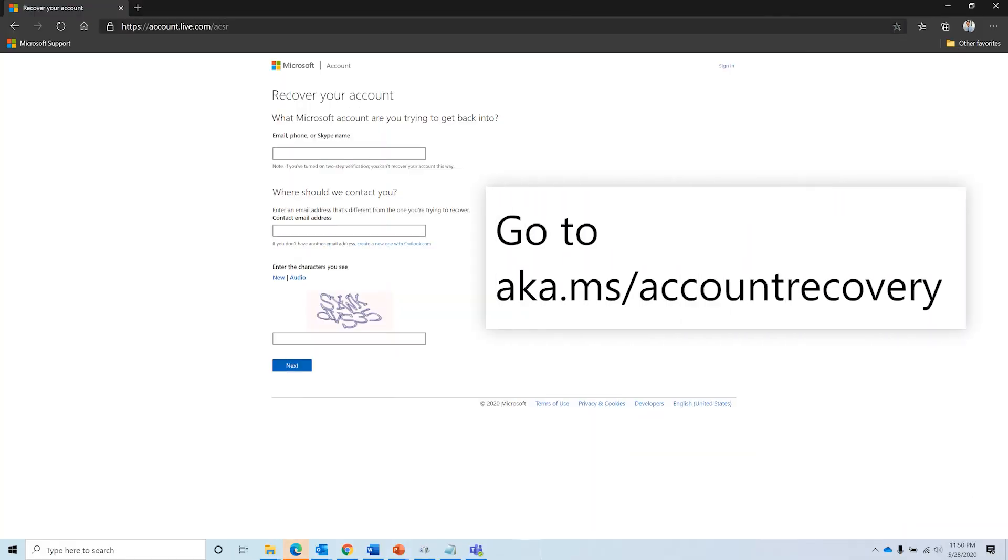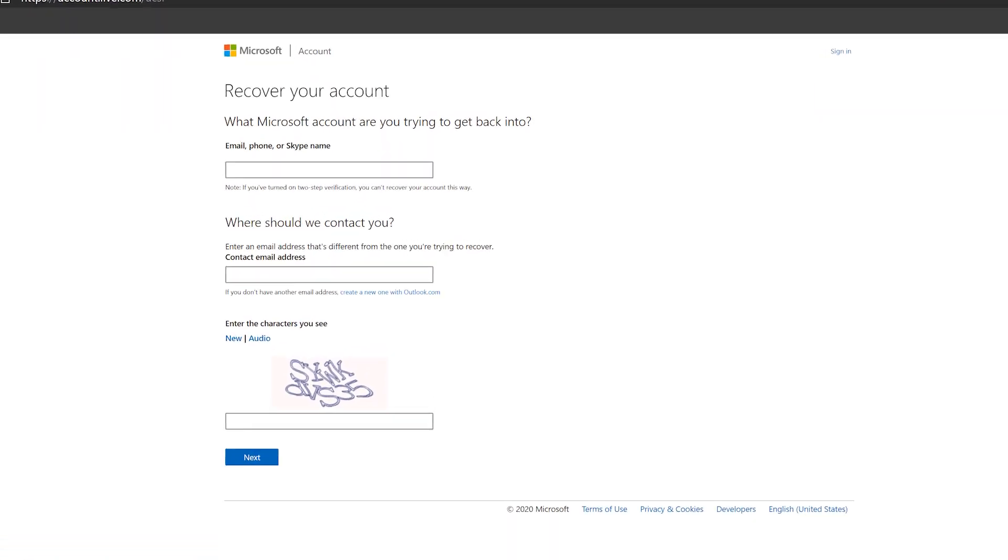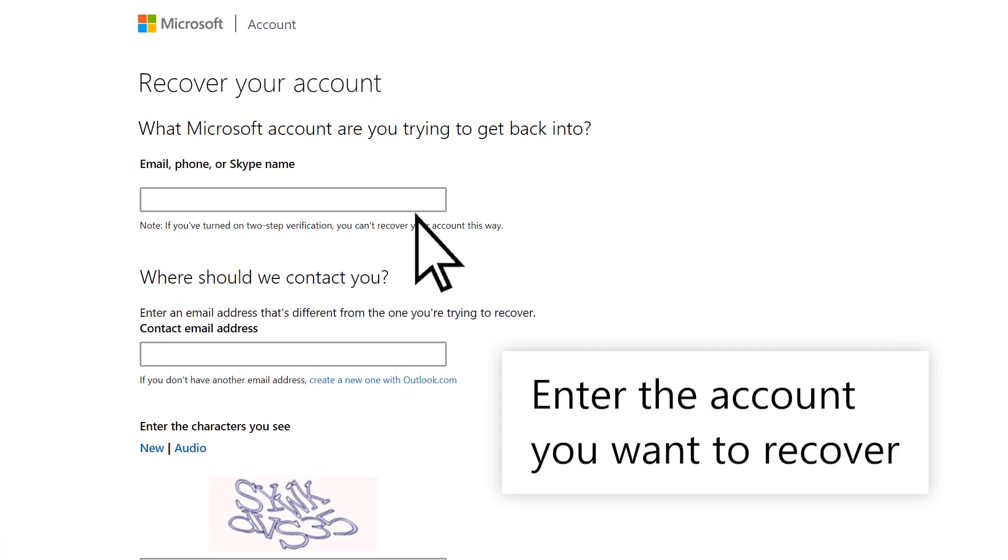Go to aka.ms/accountrecovery. Enter the account you want to recover.